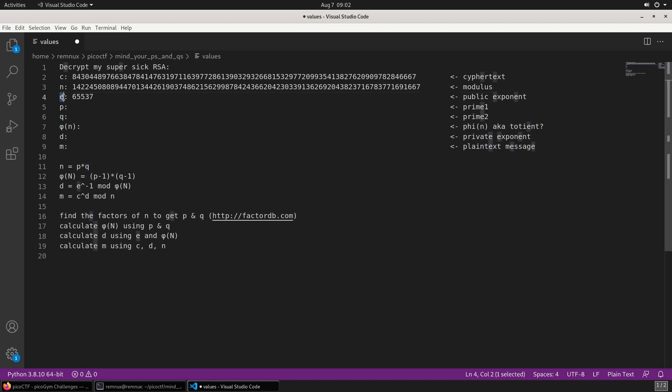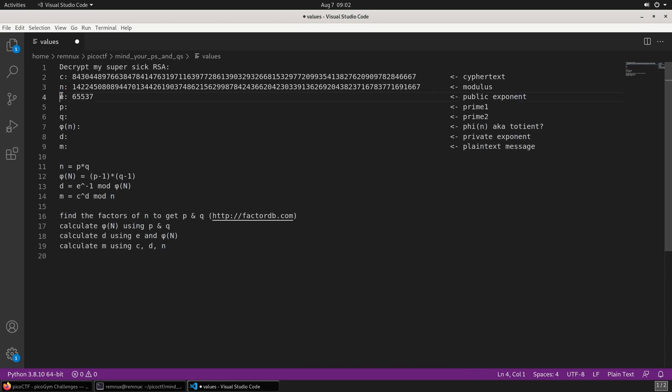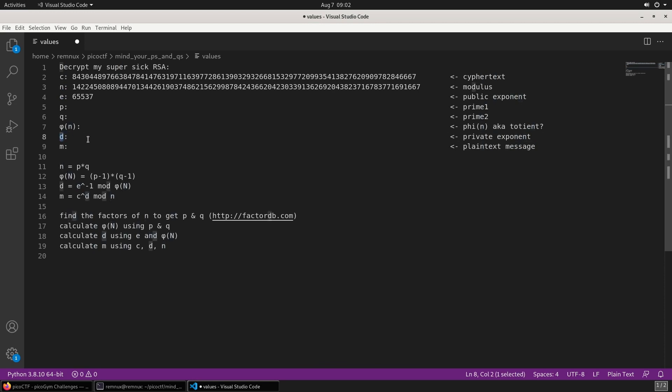We've also been given E, which is the public exponent. A public key is generally made out of the modulus and the public exponent. The private key is made with the modulus and the private exponent, which is called D.